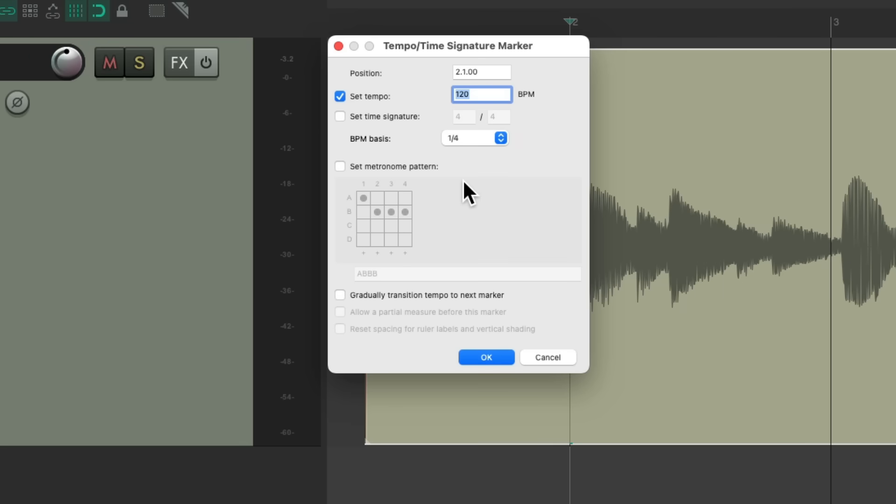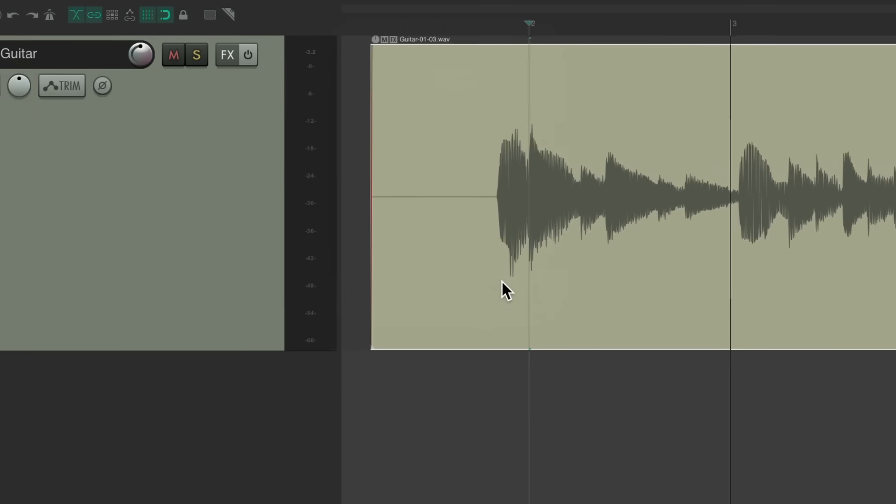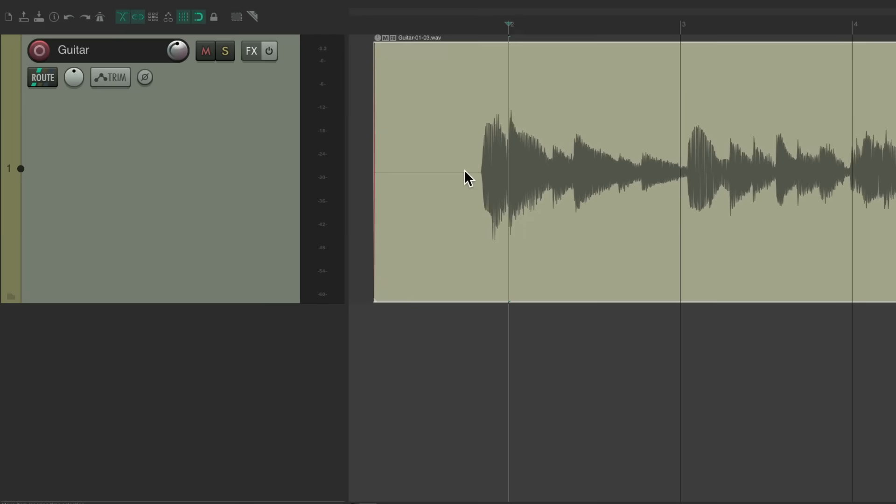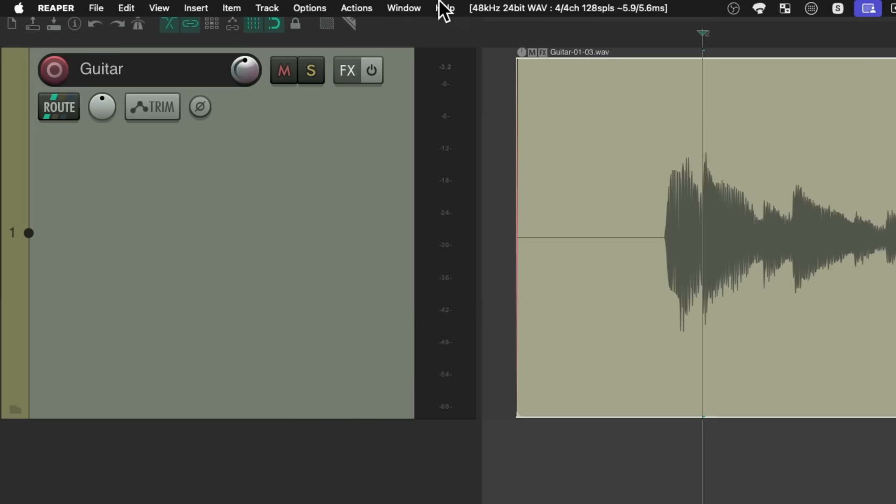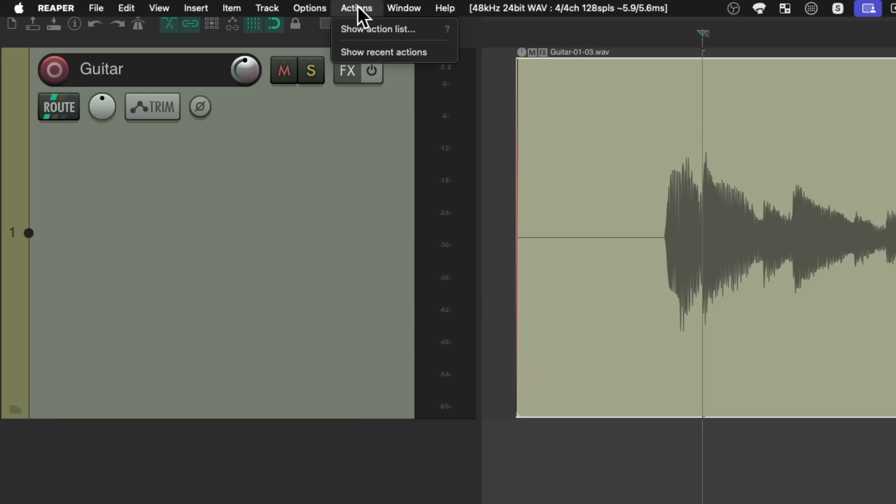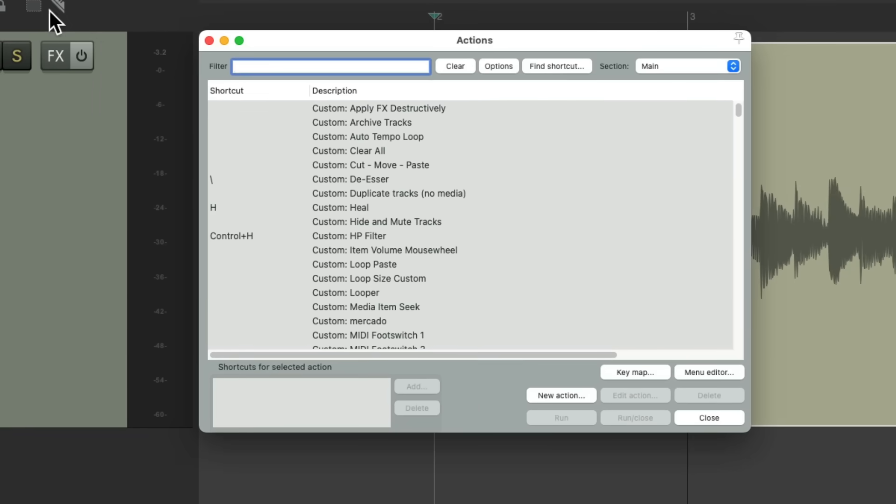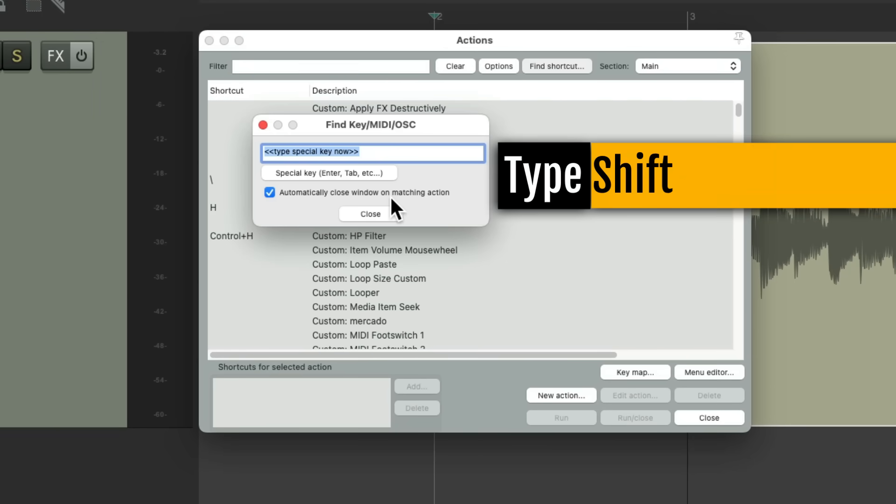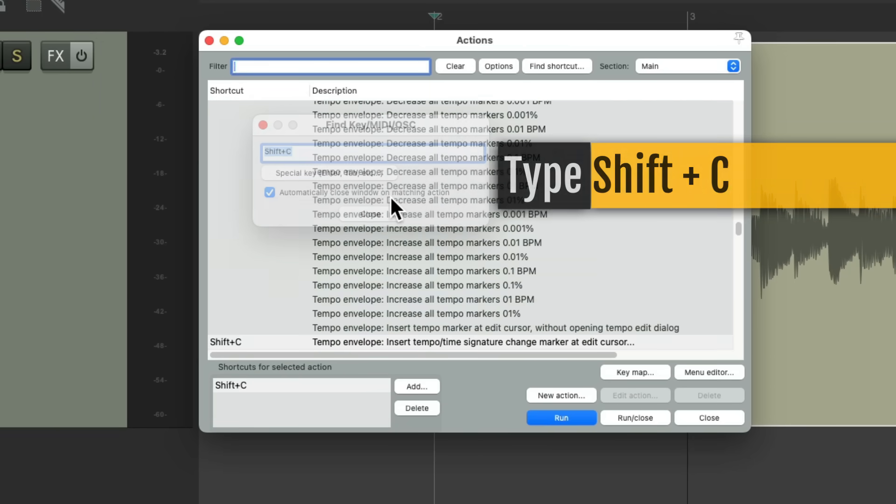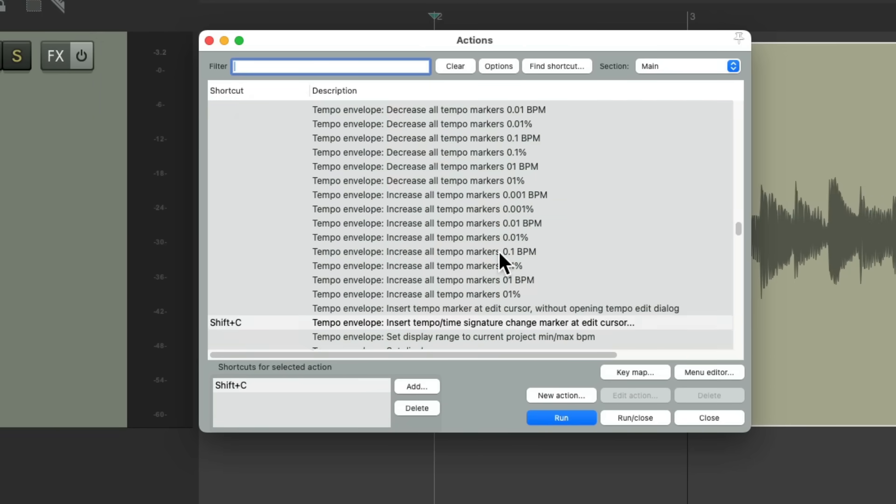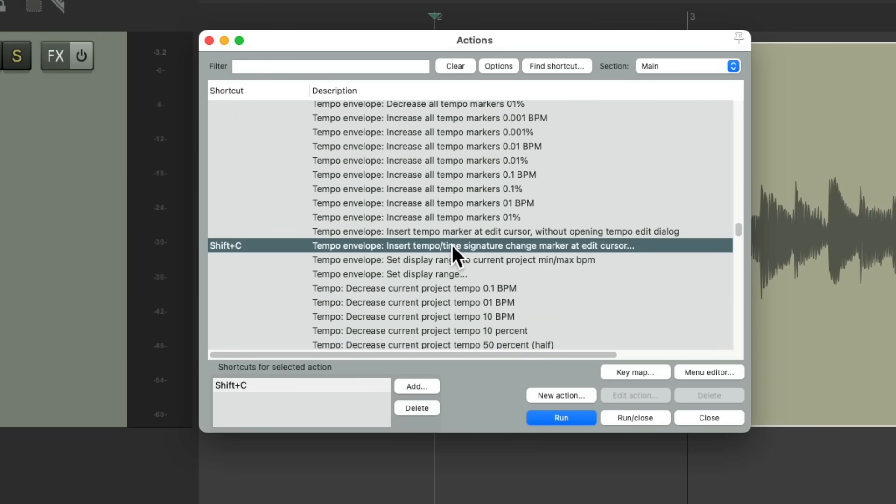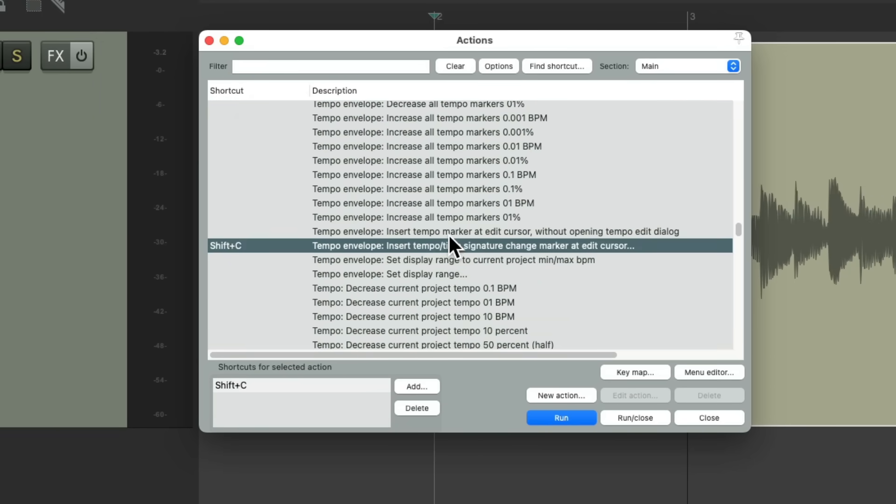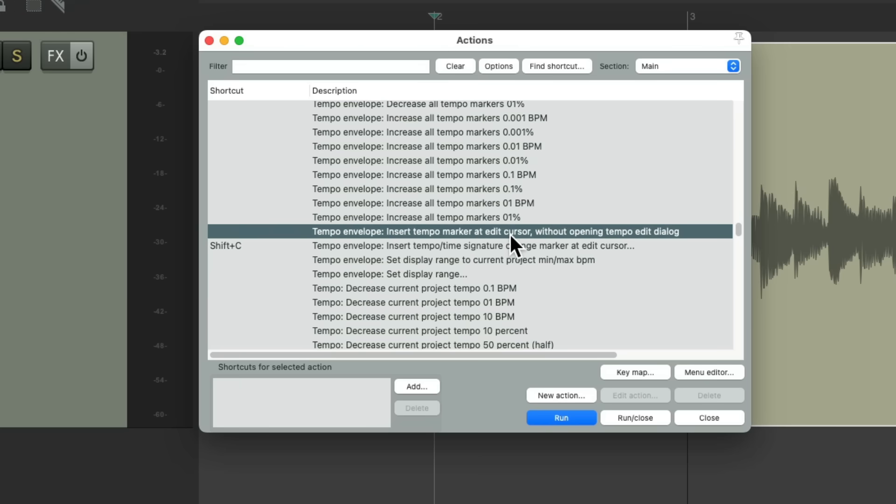Now we don't need this to open each time, so if you don't want that and you want to save time, we could change that action. Go to Actions, Show Action List, find shortcut, type shift+C. Here's the action we just used and just change it to this one instead.